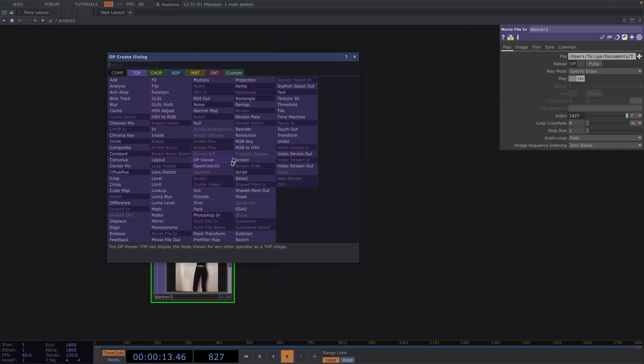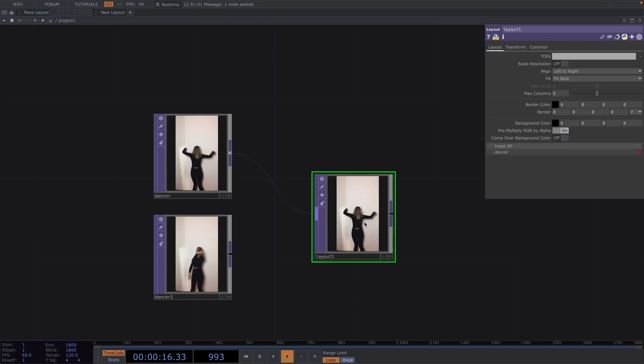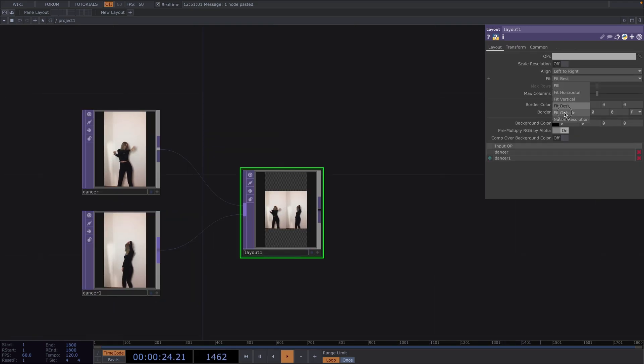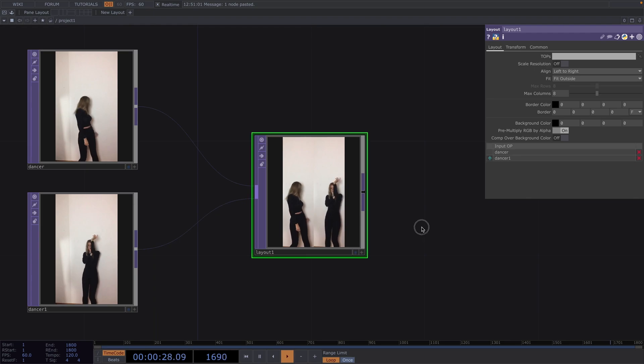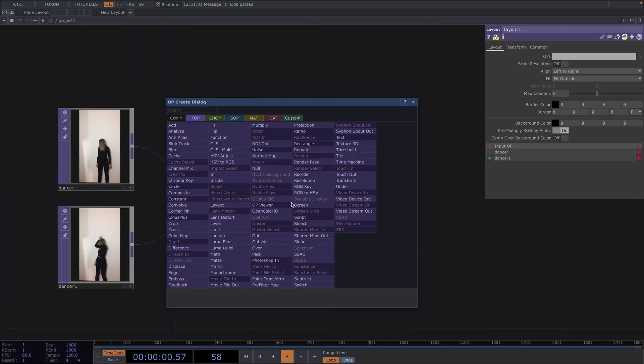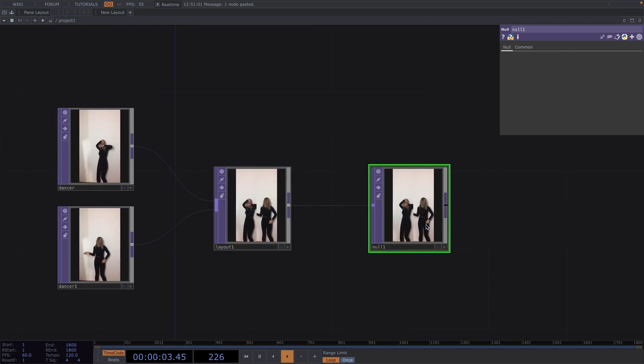Now let's add a layout and we'll have both videos as inputs to get them into the same animation. In the parameter window, set the feeds to fit outside, and let's click after the layout, attach a null top and rename it to dancers.